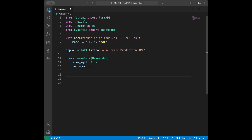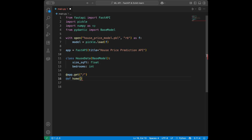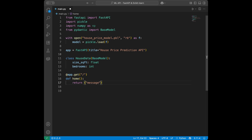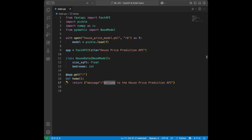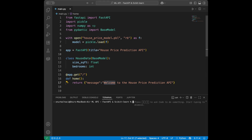Let's create the home endpoint. We use the @app.get('/') decorator and define a home() function. This is the message users will see when they reach our API's base address, so we return: {'message': 'Welcome to the House Price Prediction API'}. To check this from the UI, we open the terminal and run: uvicorn main:app --reload for developer mode.